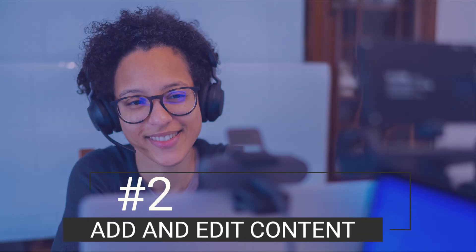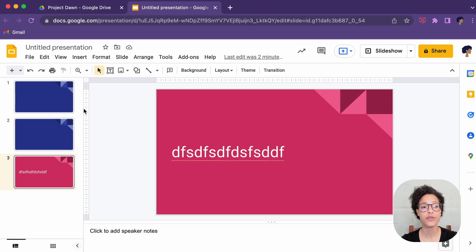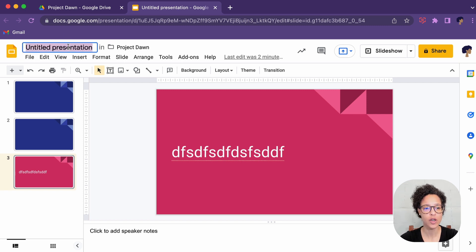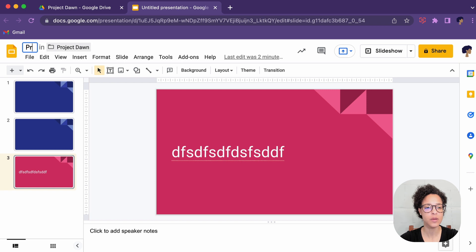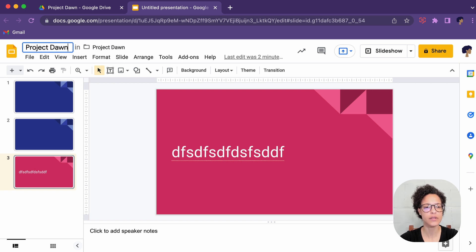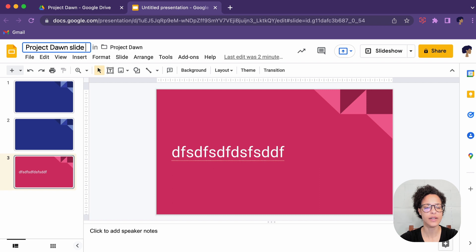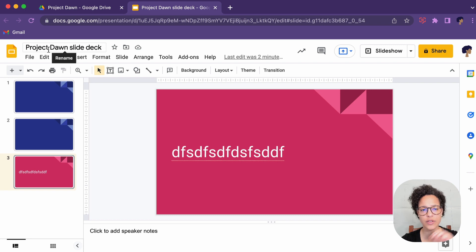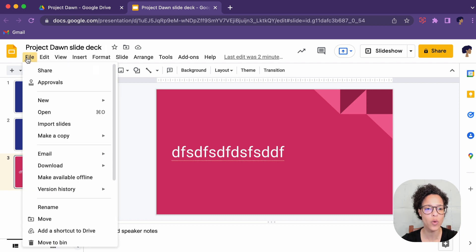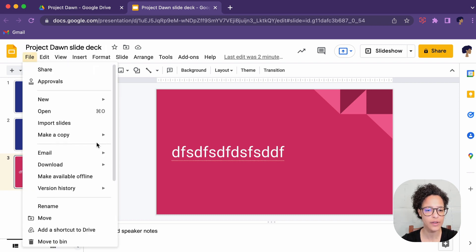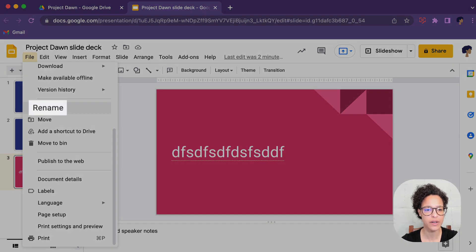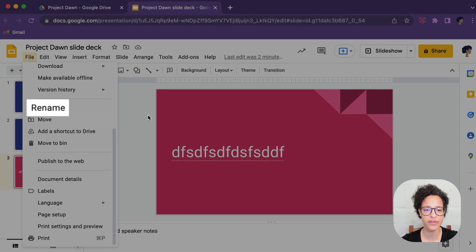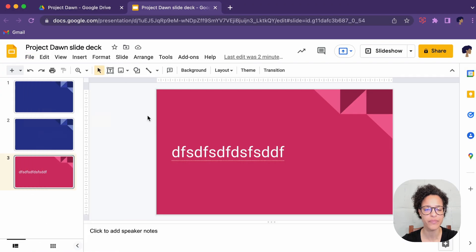Number two, add and edit content. So the very first step before actually adding your content is naming your presentation. So let's call this the Project Dawn Slide Deck. By the way, renaming, you can just click in the name. So on the untitled, just click in that, or file, and there should be a rename here. Rename if you prefer that way.